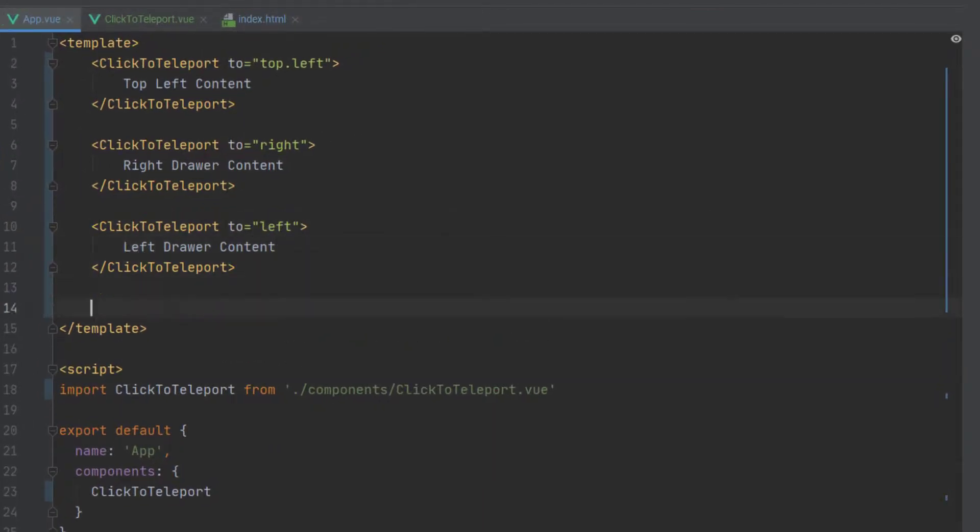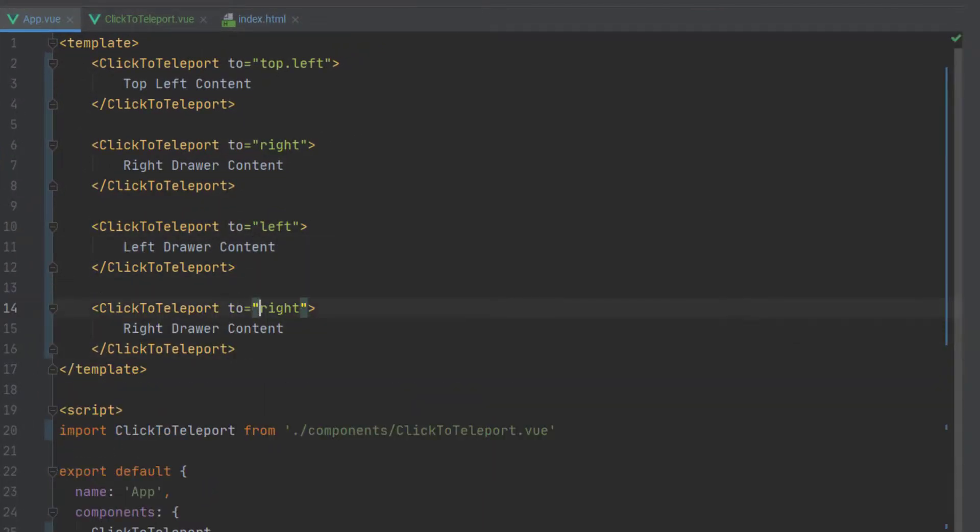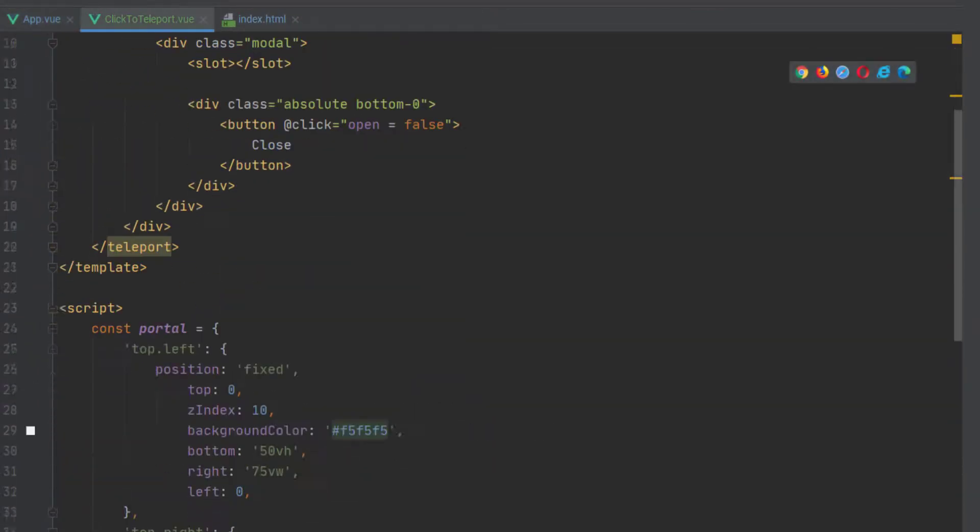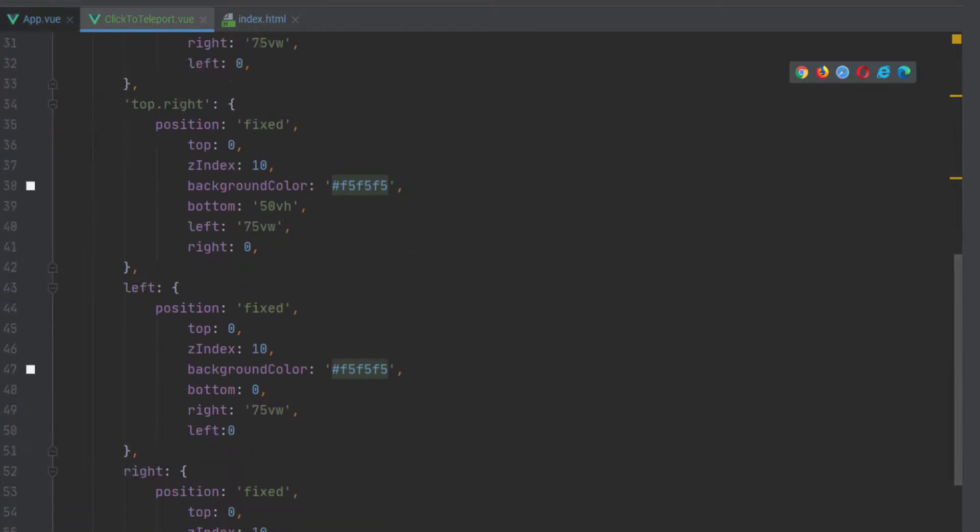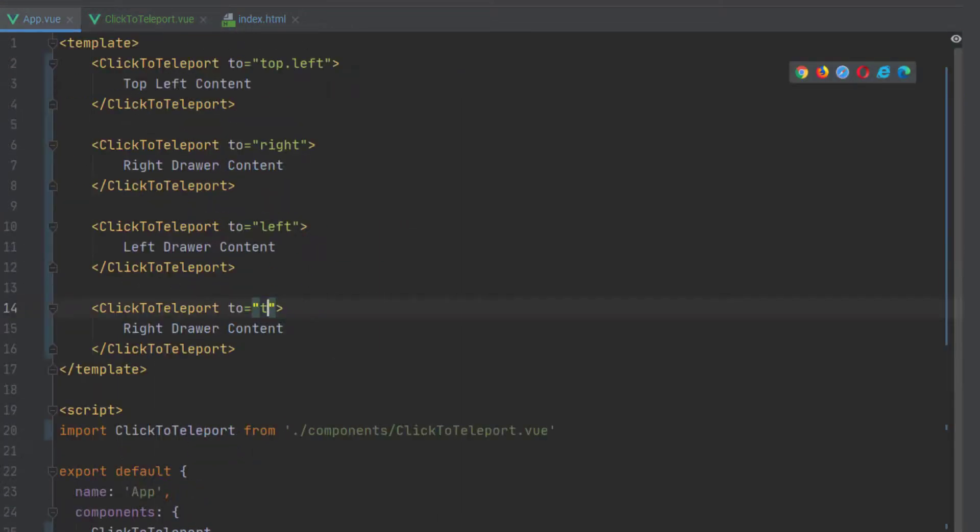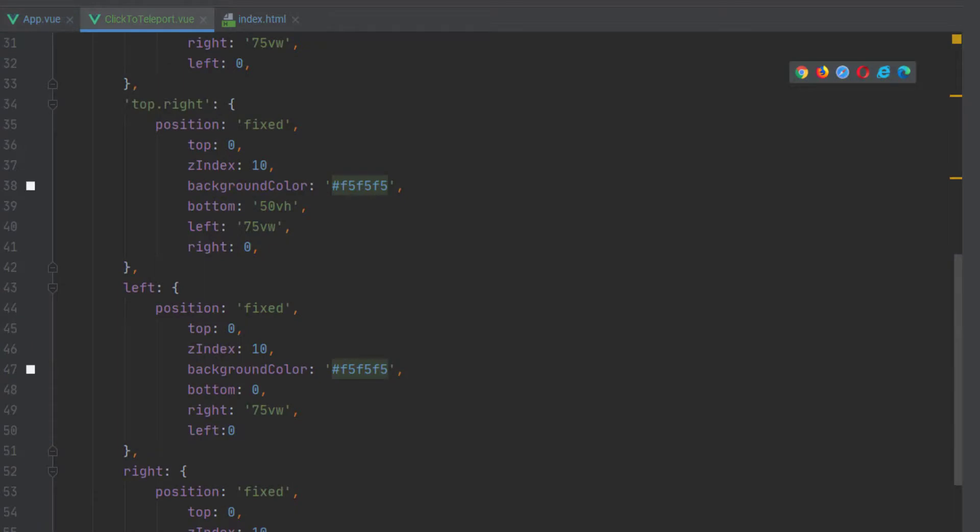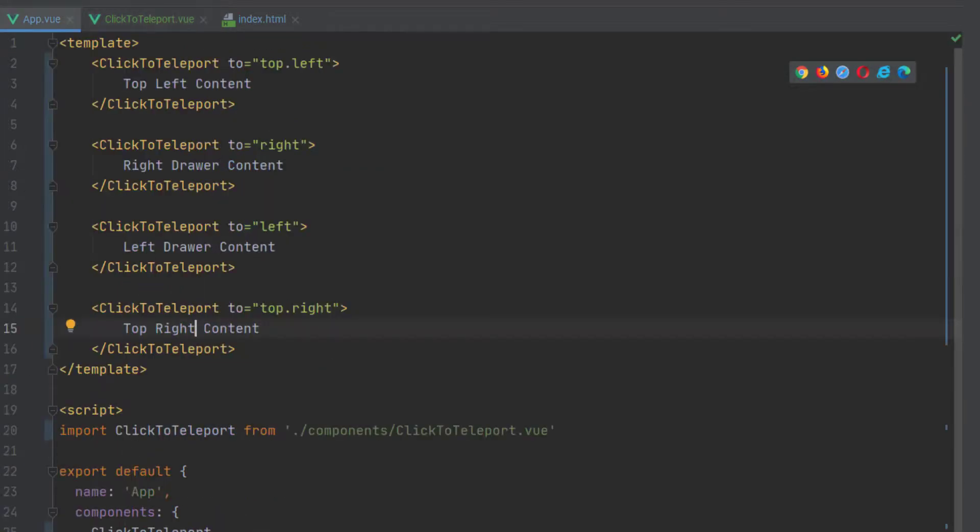And so if we want to actually create a different component for every single one of our possible portal locations we can open every single one of them